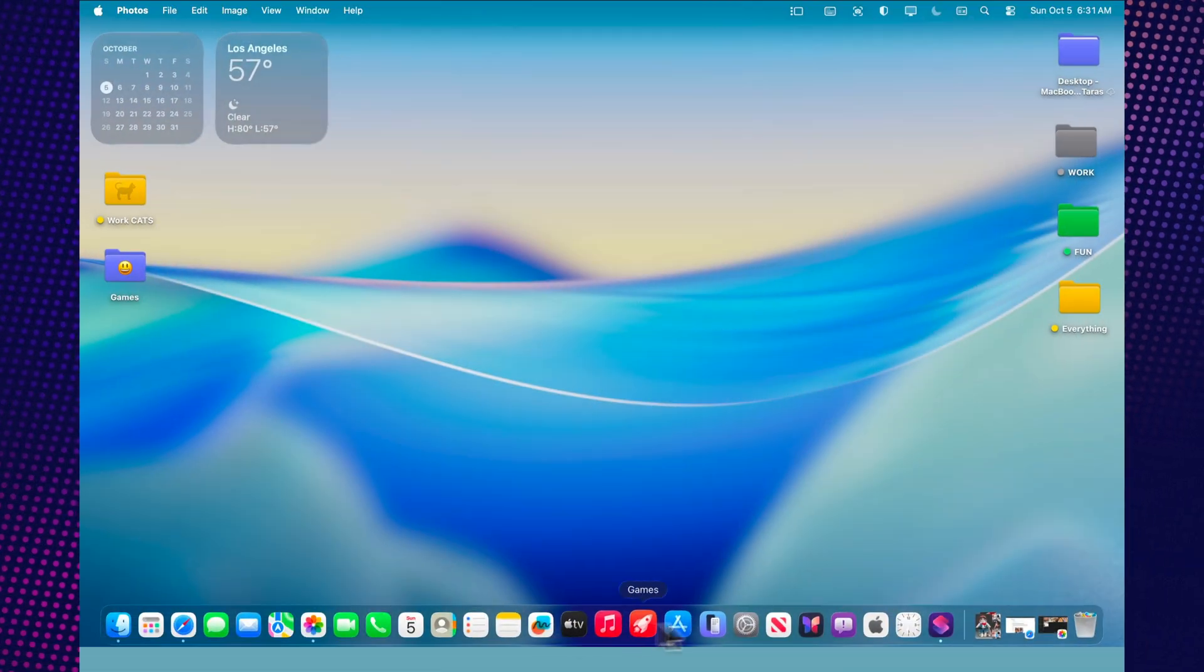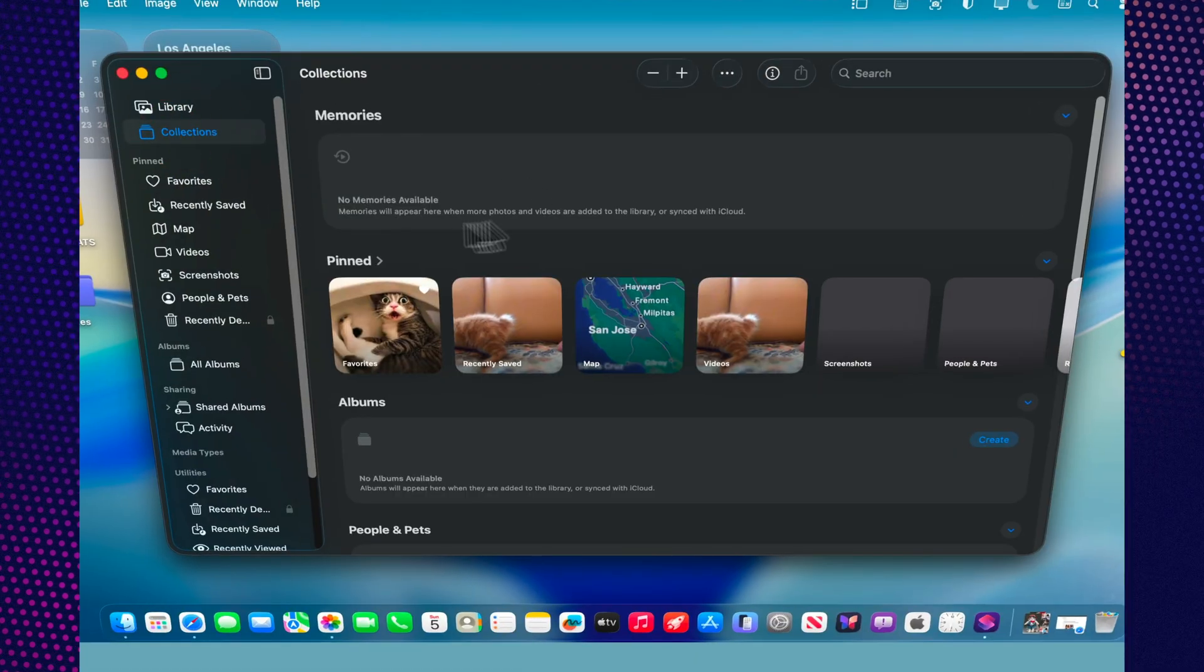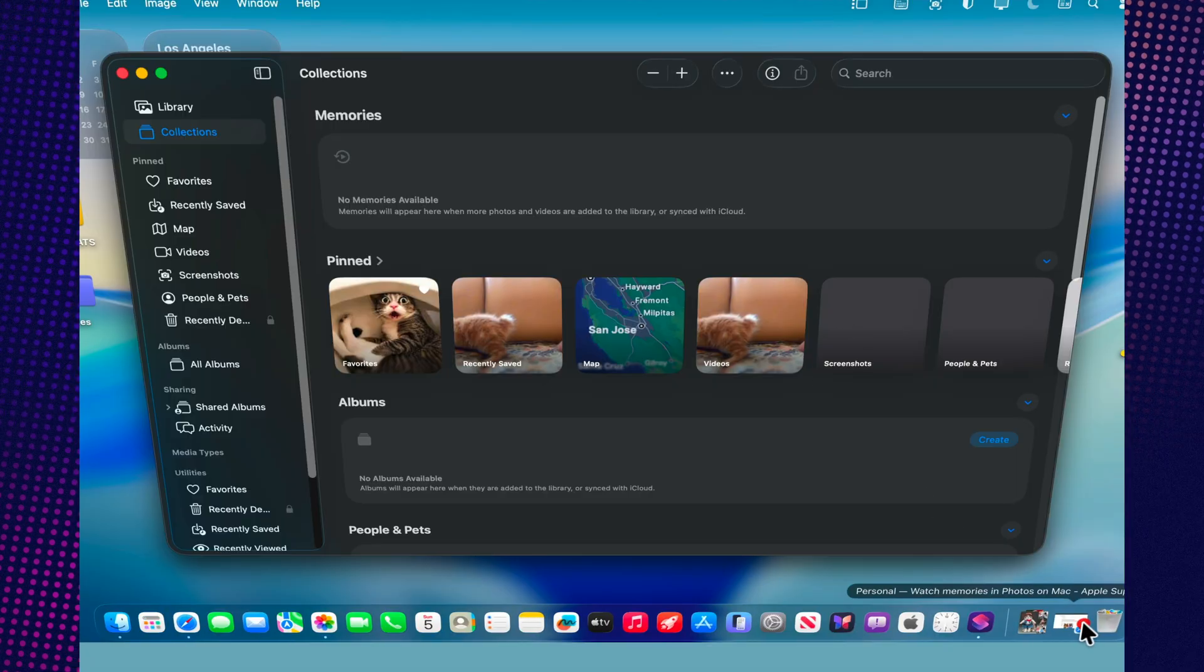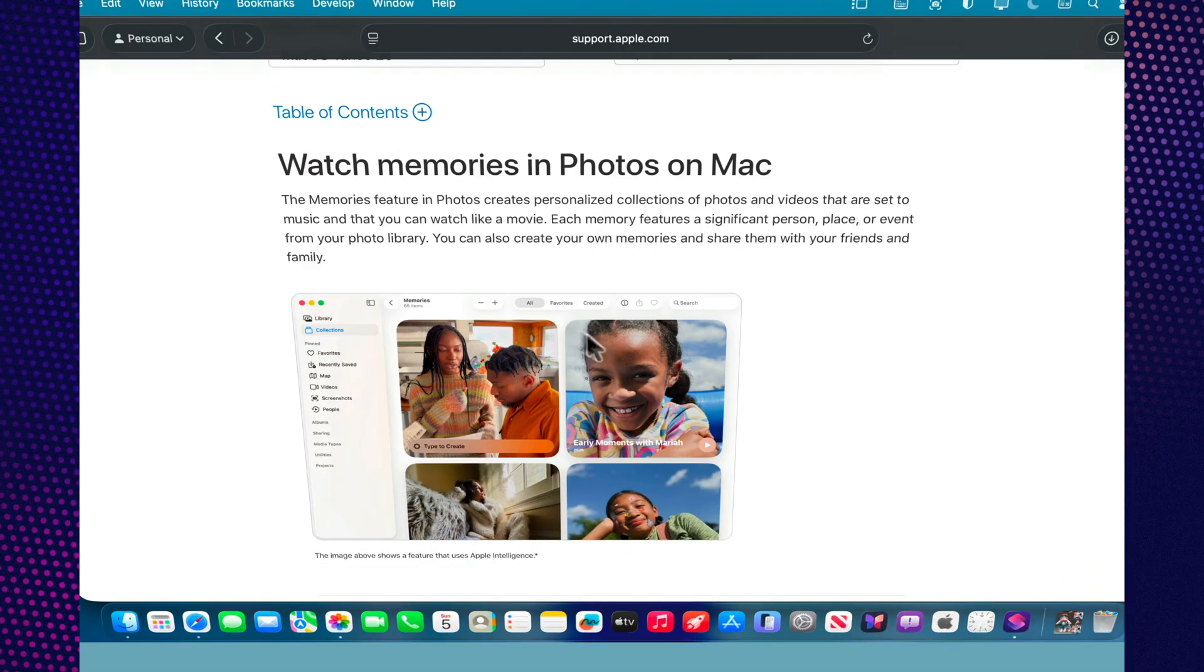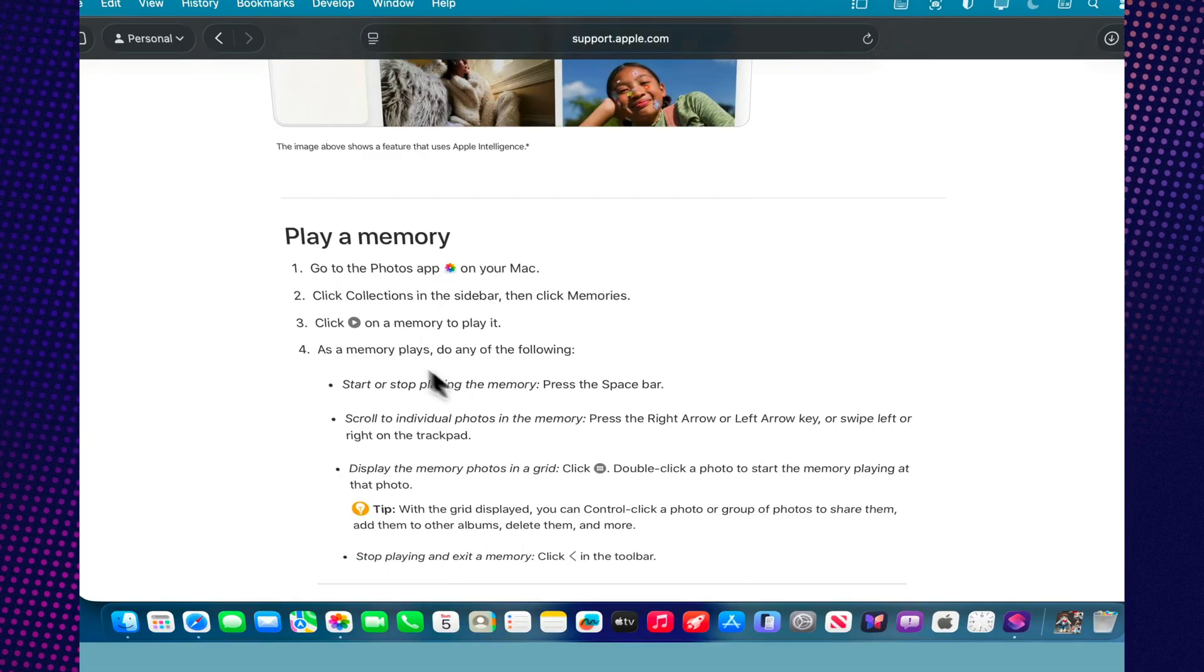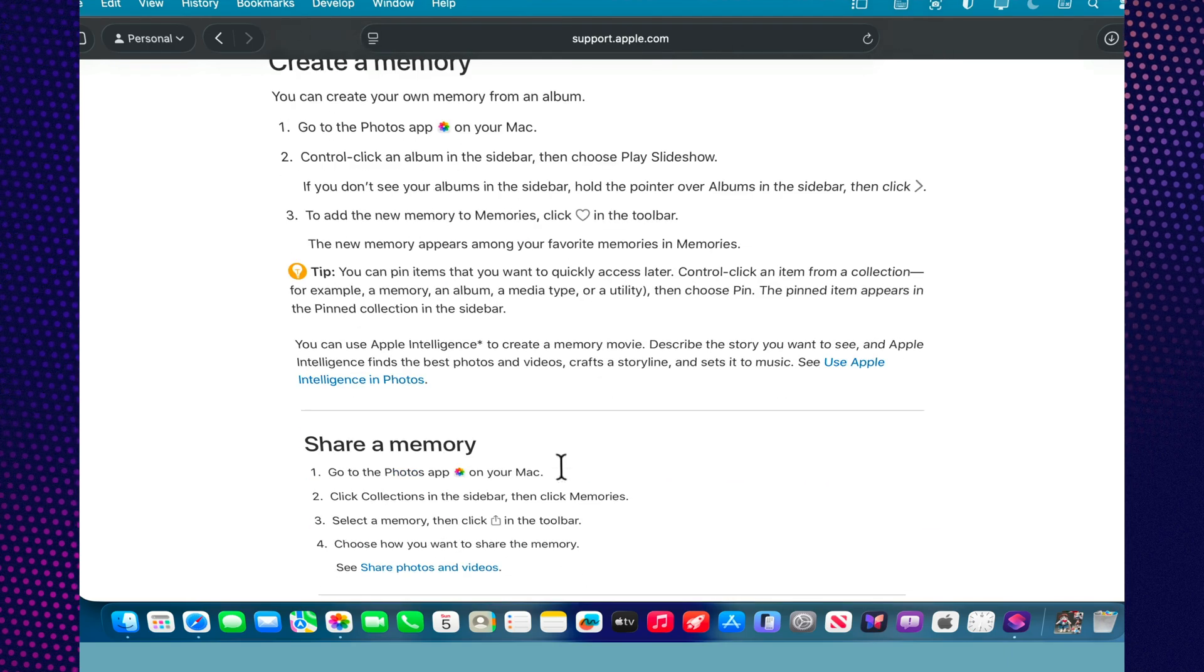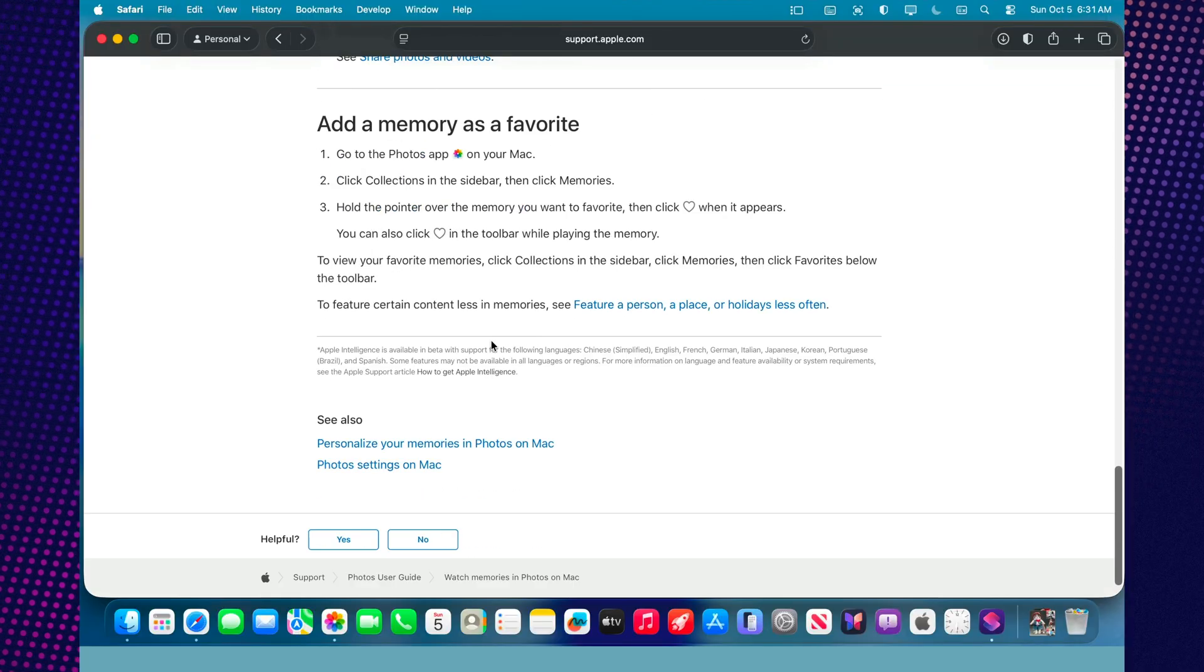The memories section hasn't been forgotten either. These are automatic slideshow collections with music, transitions, and subtle effects. In macOS Tahoe, they've become smarter. You can now edit a memory, change its cover, remove unwanted shots, and even swap out the soundtrack. Each memory feels like a mini-movie about a moment in your life, created automatically by the system. And if you connect Apple Music, it even picks a song that matches the mood of your photos: upbeat, calm, or nostalgic.